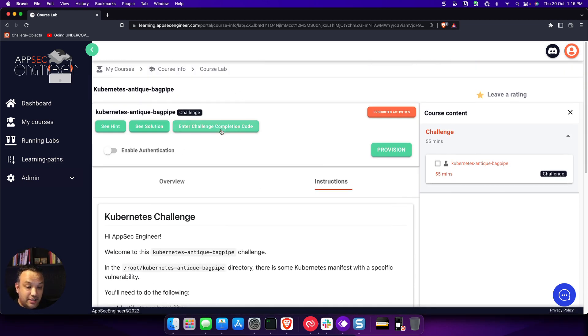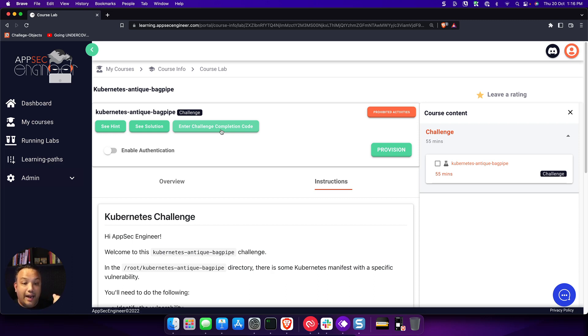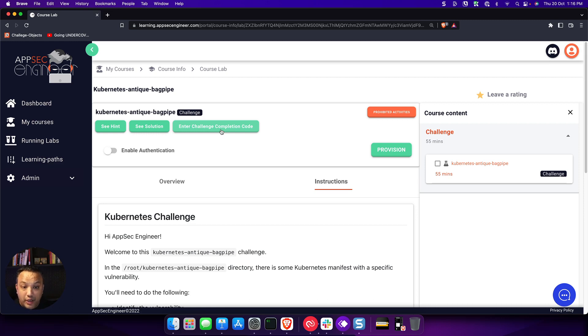If you have successfully fixed something, our validation will tell you that you have actually fixed it. This is your challenge completion code. And once you have your challenge completion code, you can enter it and you will get a special badge for solving that challenge.